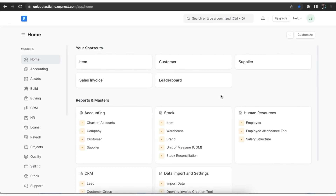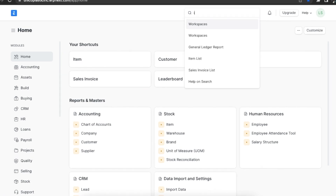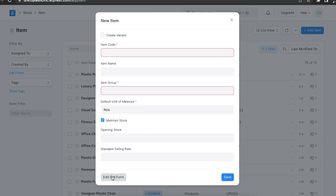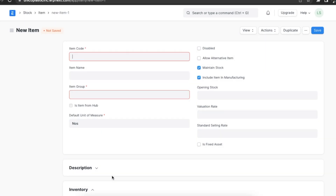Now let's set up our item master. We can navigate to the item list using the awesome bar. Here we can see a list of all items registered in the system for our organization, with their status — that is, if they are enabled or not. To create a new item, we click on add item. We first need to fill in the item code — let's say polyester sheet. The item name field will be auto-filled with the same as the item code. Next we select an item group — let's select raw materials.